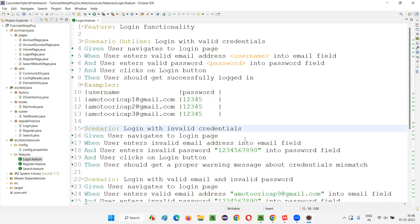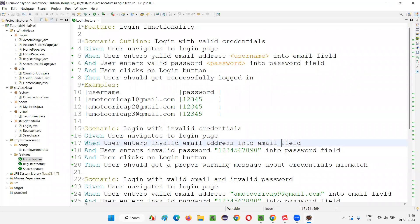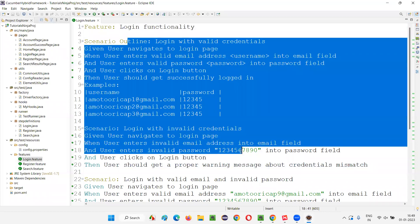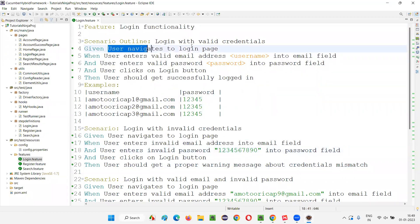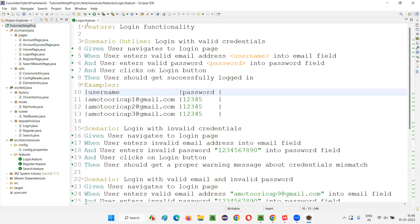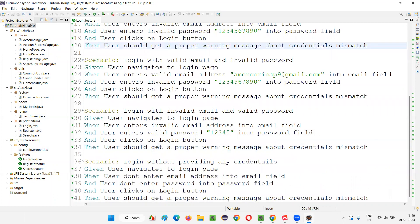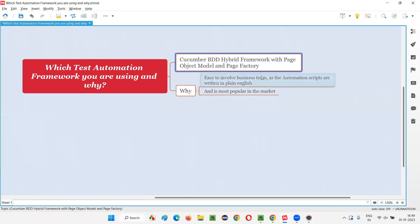The business team can confirm whether all automation scenarios have been written correctly, and identify any discrepancies from a business point of view. They can give feedback by looking at scenarios in the feature file. The background code for each step is written in the step definition class where the actual automation code lives — but this code is technical and the business team may not understand it. So when using Cucumber BDD, the business team reviews scenarios written in plain English. That's why this Cucumber BDD hybrid framework with page object model and page factory is popular in the market.